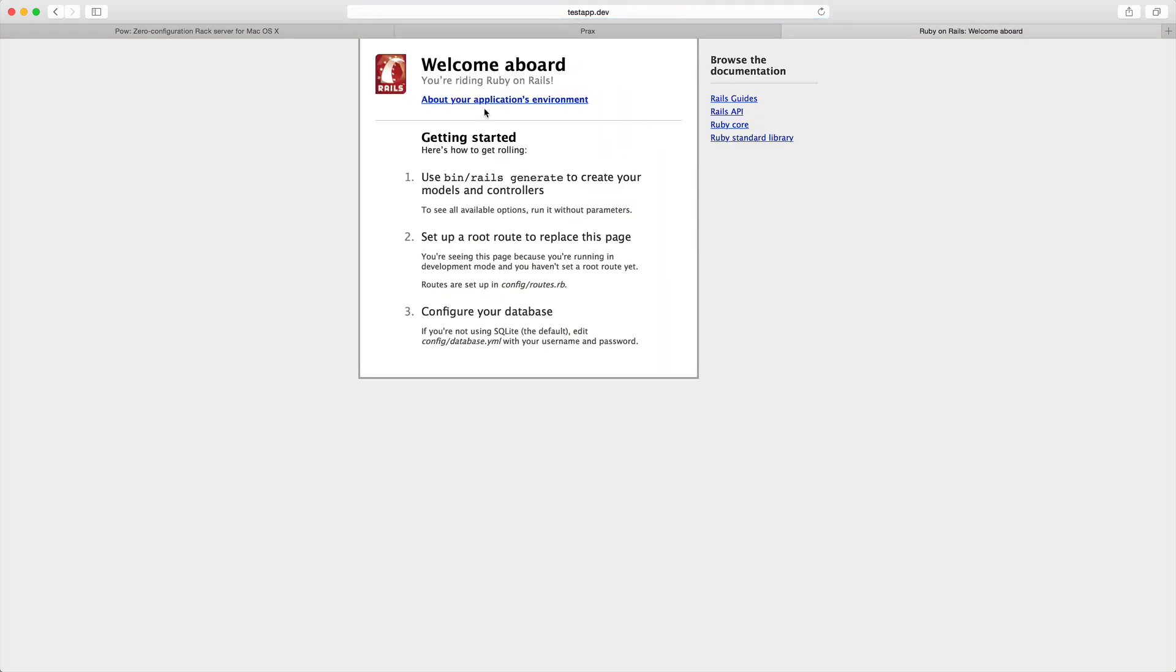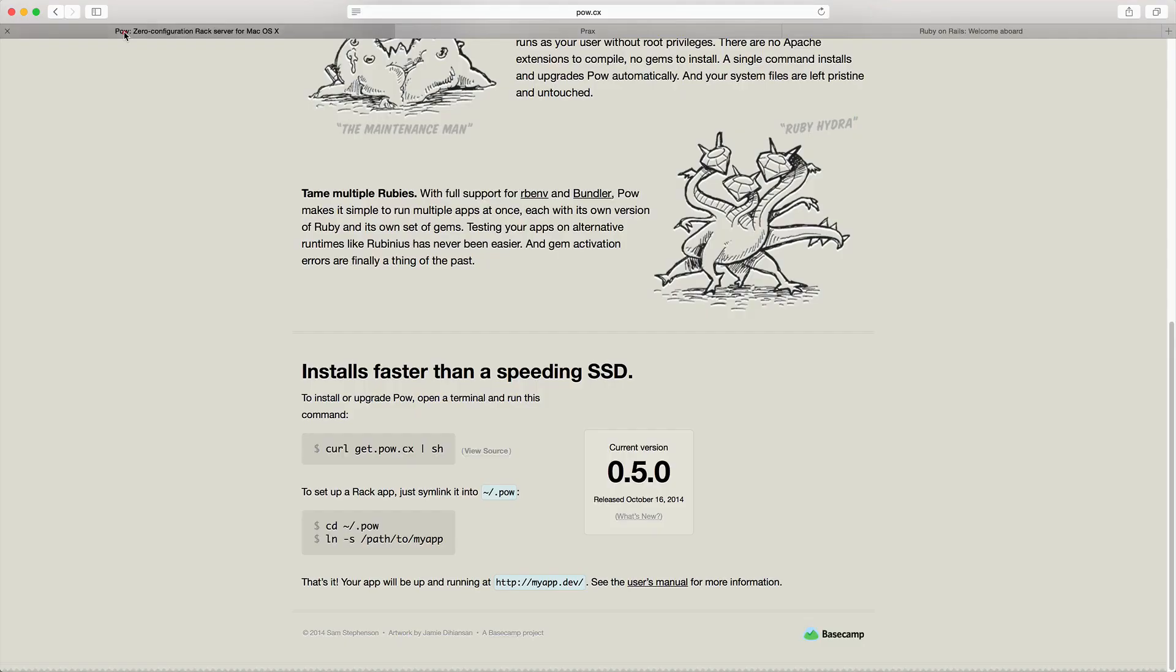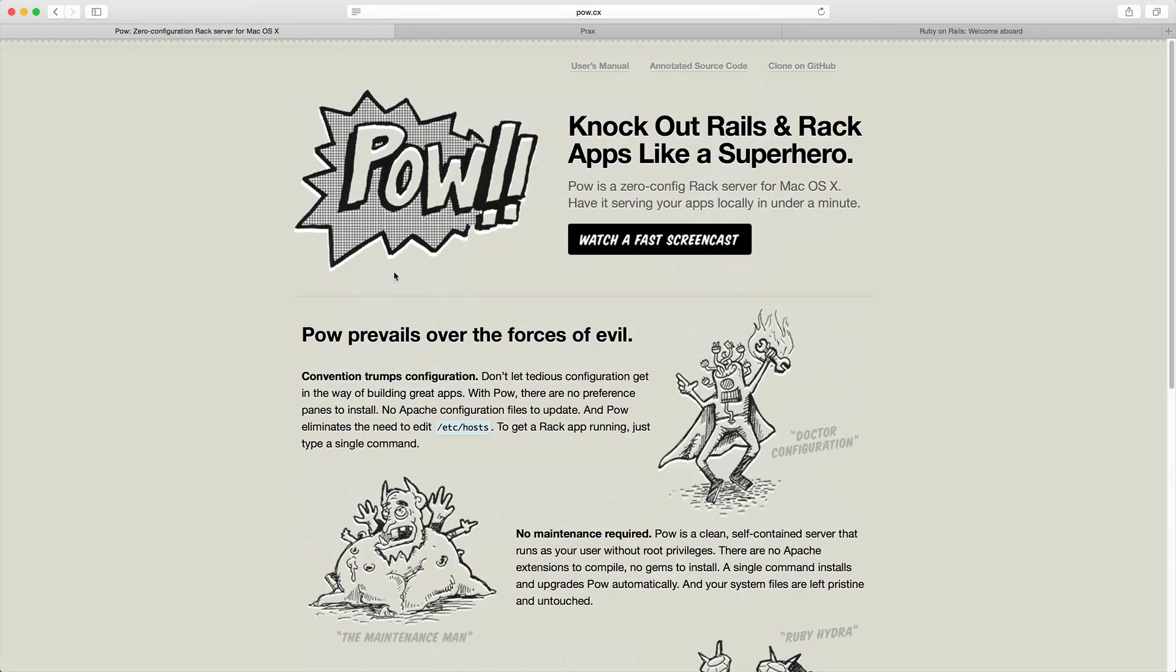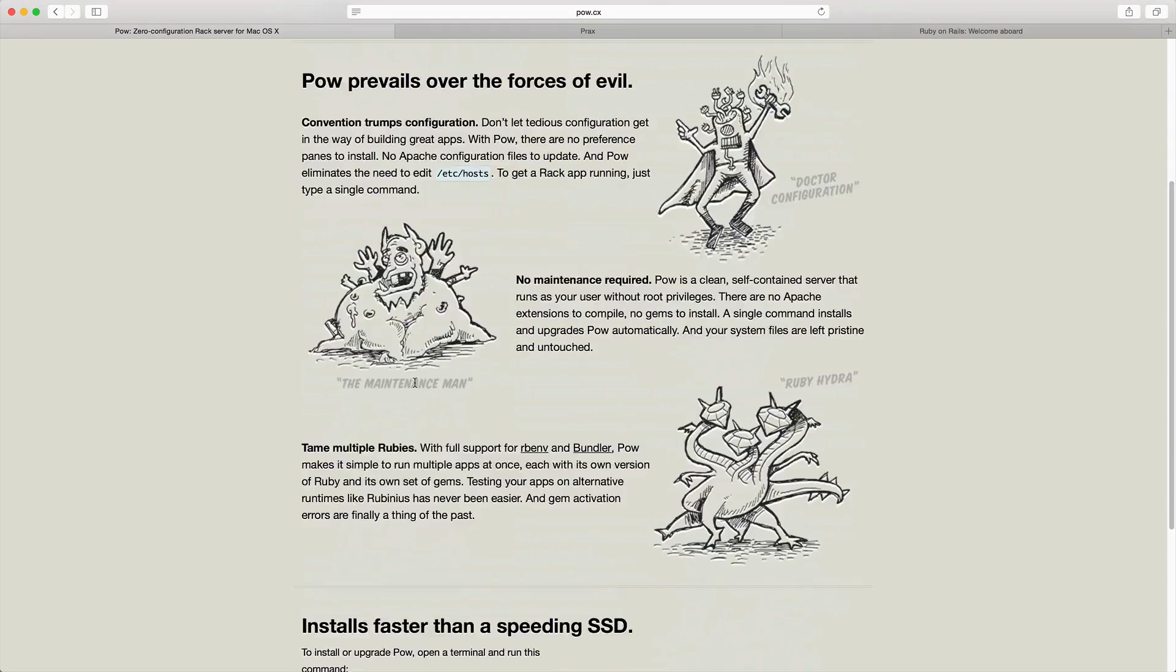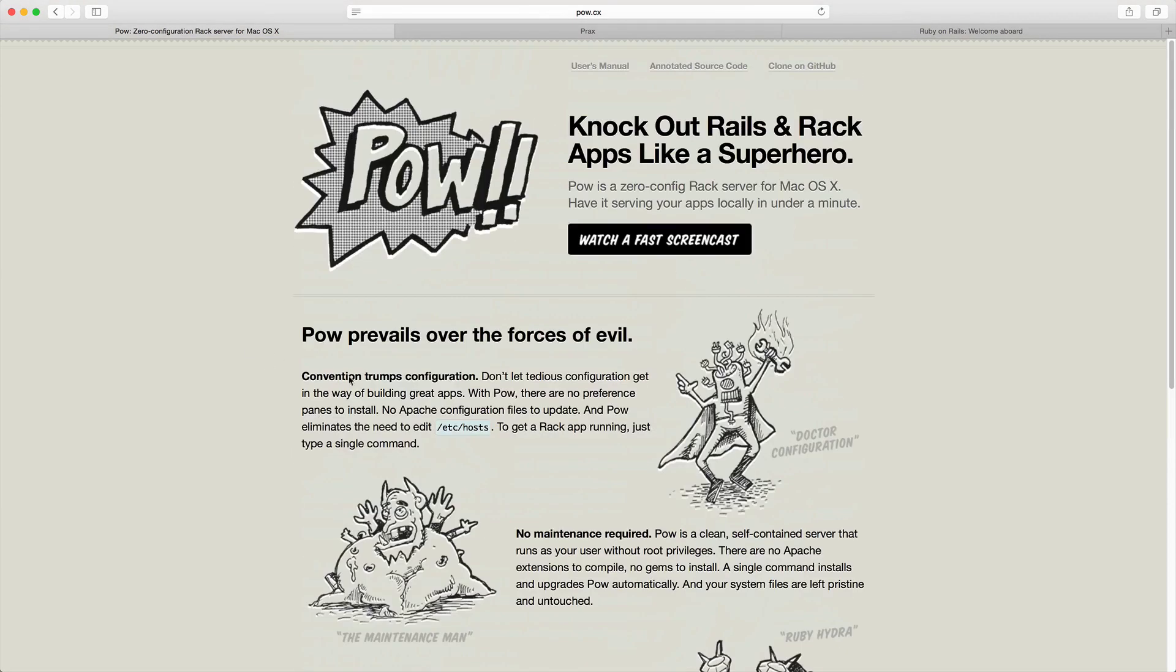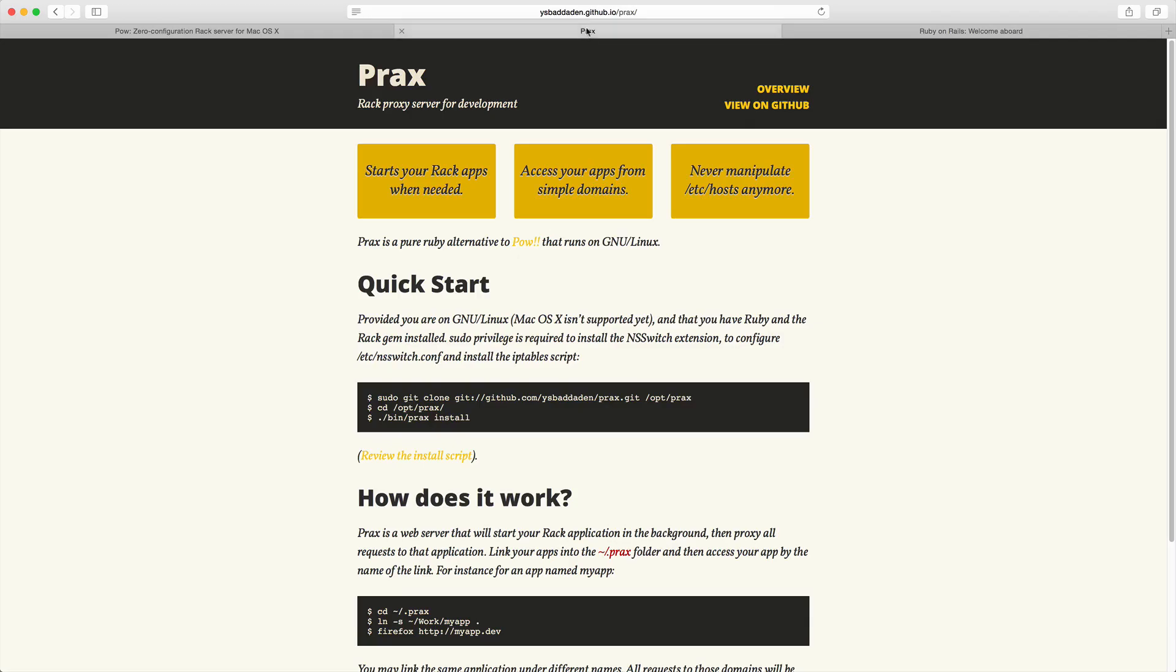Now Pow is a service just for OS X, so you're not going to be able to use this for Windows or Linux, but there is a Linux alternative called Prax.